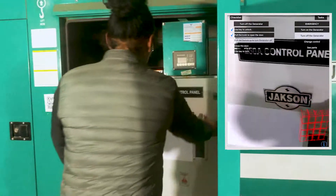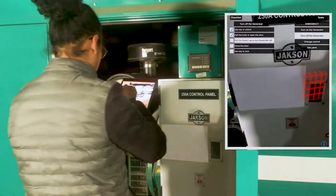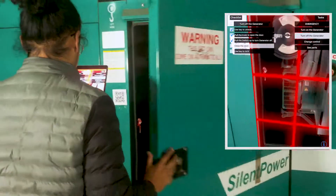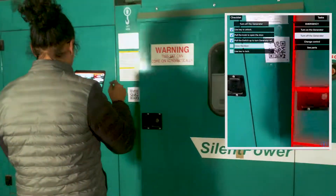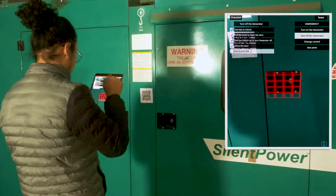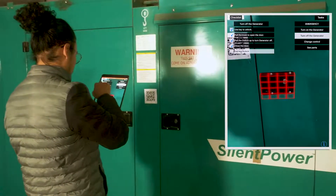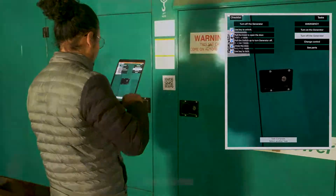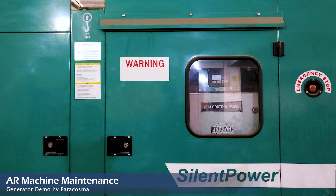Power on and off the generator. Thank you.